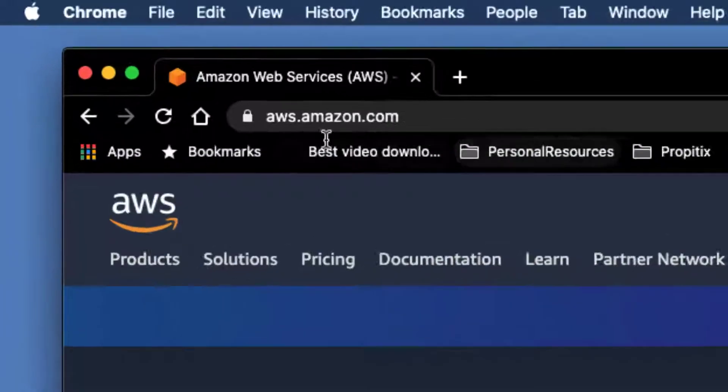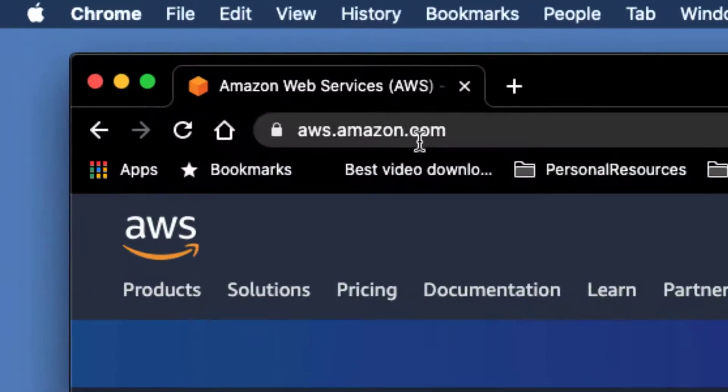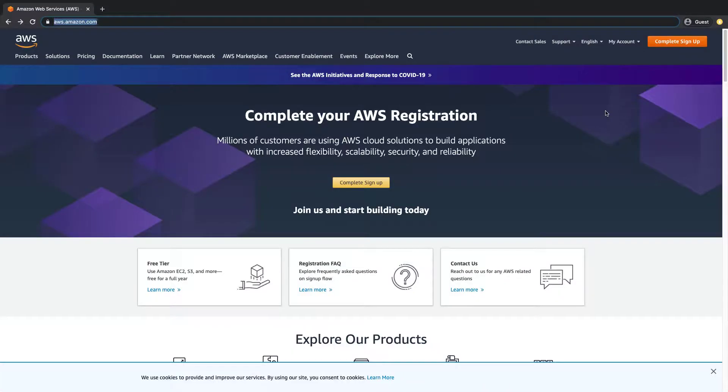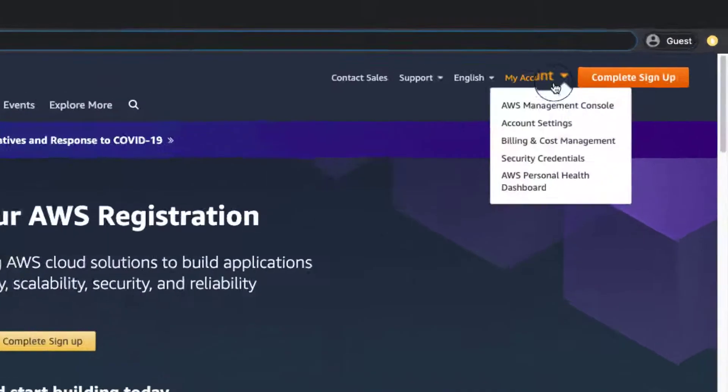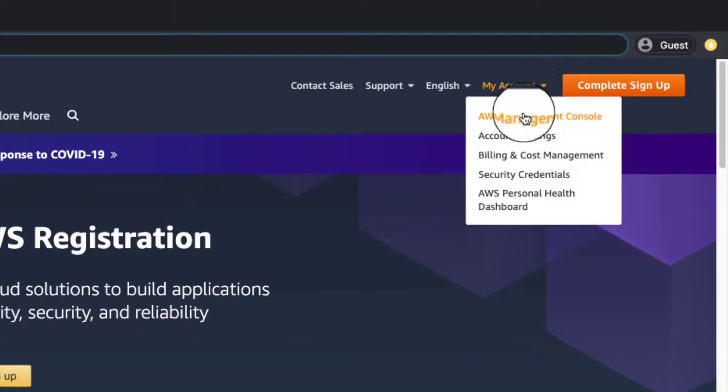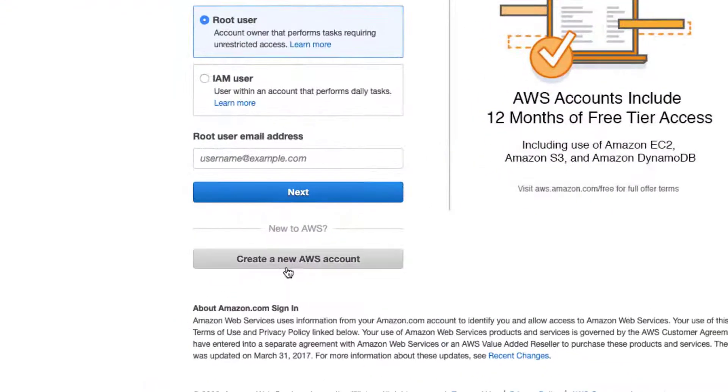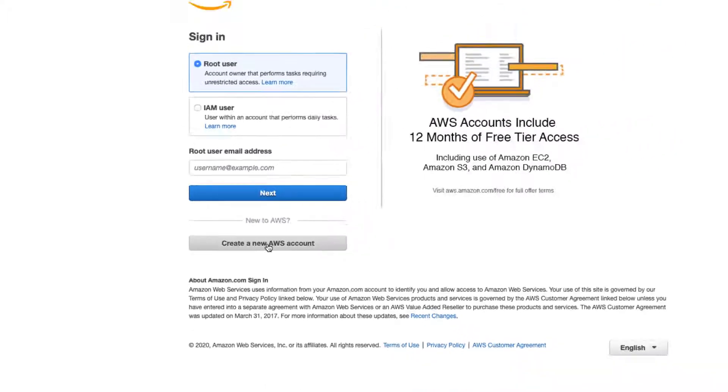To get started, first of all you need to go to aws.amazon.com and create a new account. Navigate to my account, click on the AWS management console, and what you want to do is create a new account. So click on the create a new AWS account button.